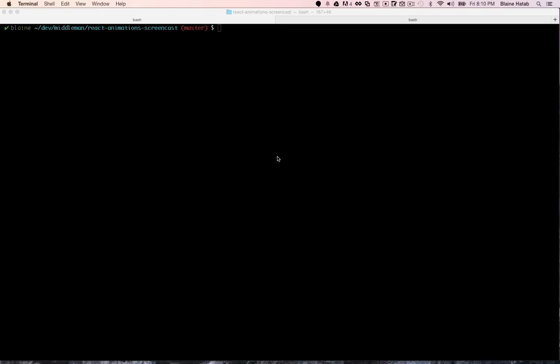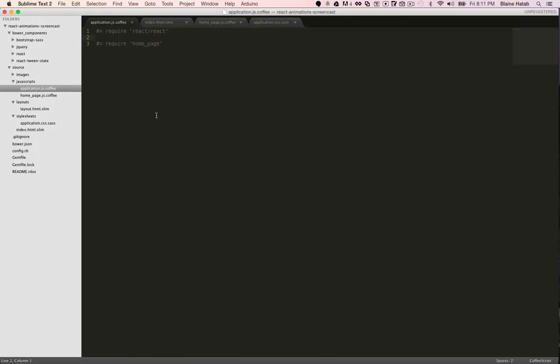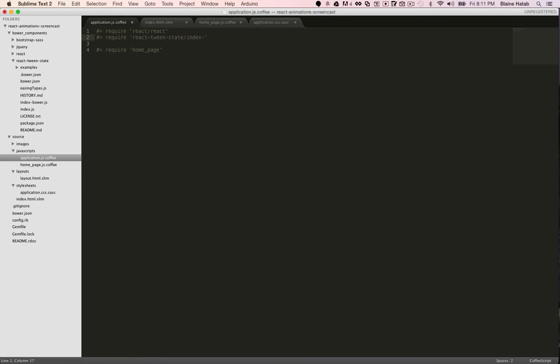I'm using Bower, so I'm going to use that to get the React tween state library. And then I just need to include it in my application JavaScript file. And they actually have a file explicitly for Bower.